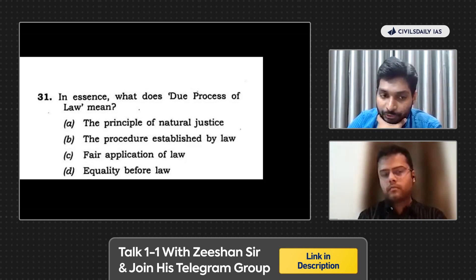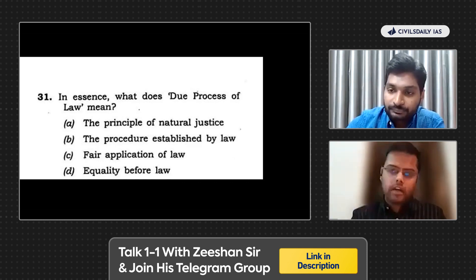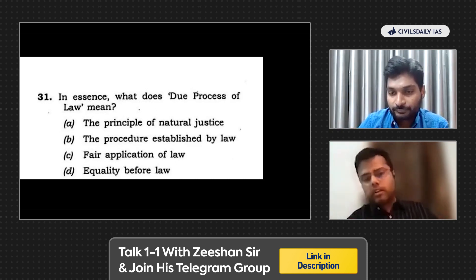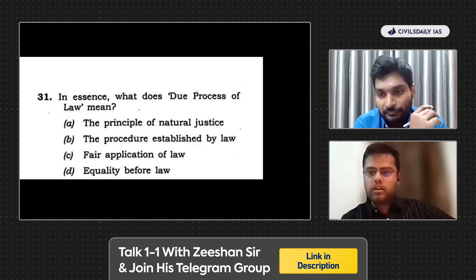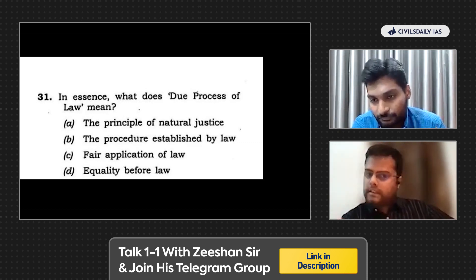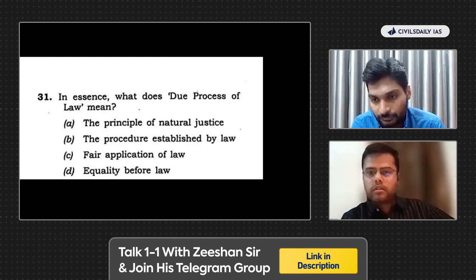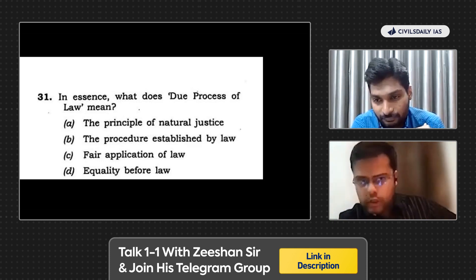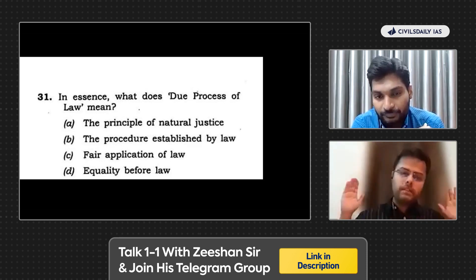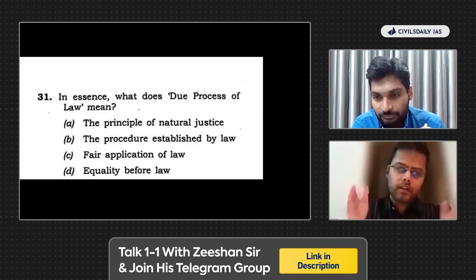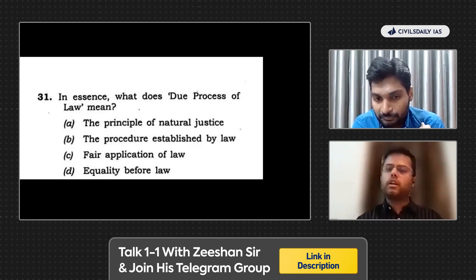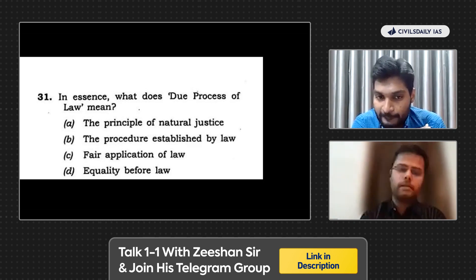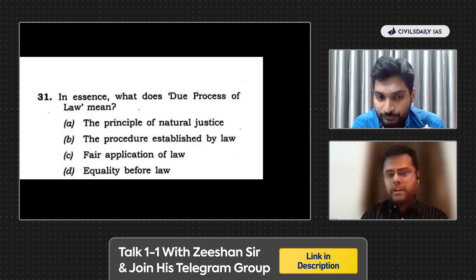How would you address this? As far as I understand, the principle of natural justice in very simple words means, among other things, you give everyone the right to be heard. Fair application of law seems to me a wider concept — a broader interpretation of due process of law. Fair application of law means everything is included. Natural justice, if it is there, is a part of fair application of law. That's my thought process.